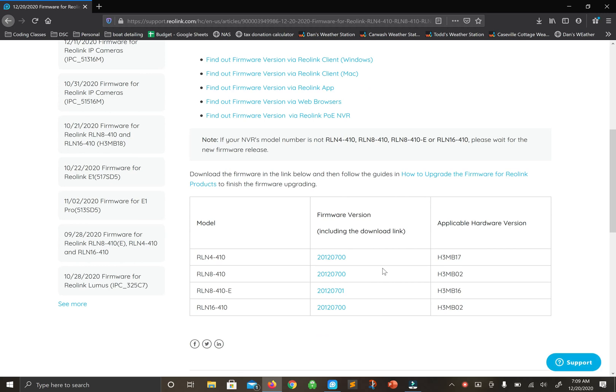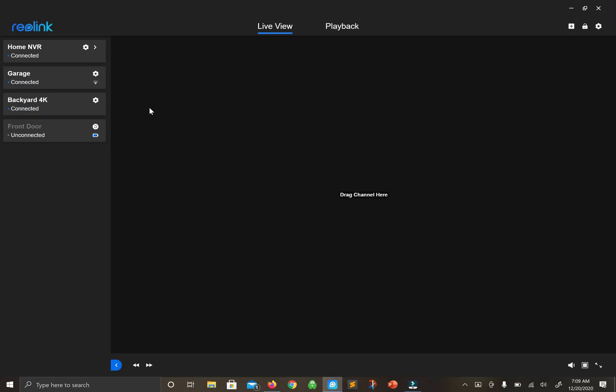It's very important that we're using the right model. I have the RLN8-410e, but there are multiple versions of the model, so you want to make sure you have the right hardware version.